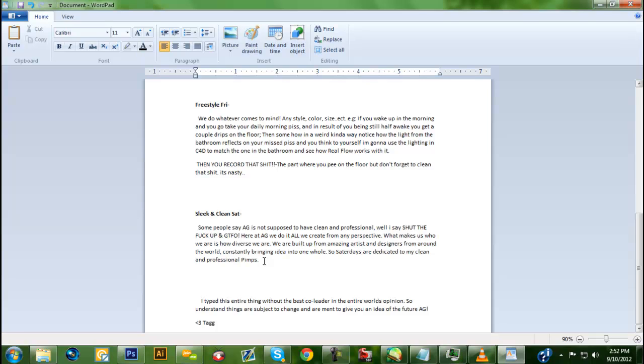Number two, we're gonna get as many people in AG as possible and do IRL videos to show our appreciation to the subscribers. It's gonna be one massive IRL video of us doing random things.